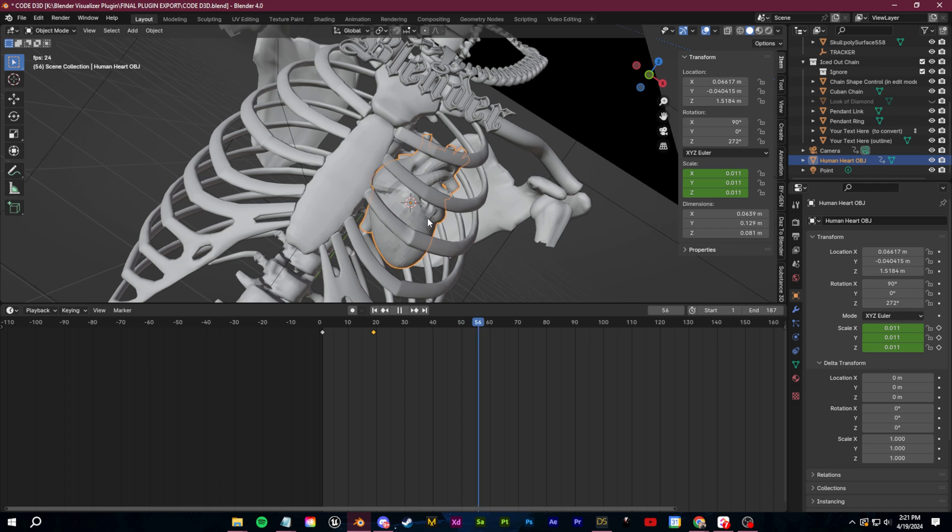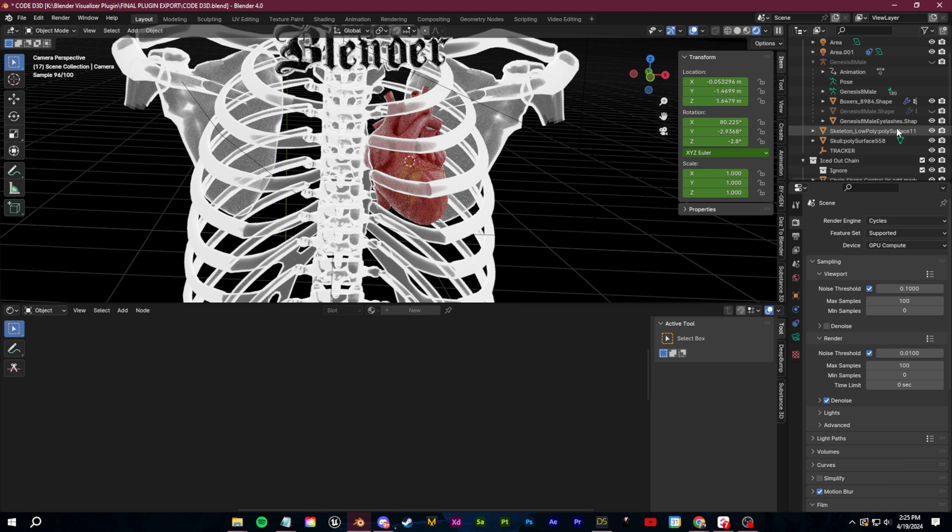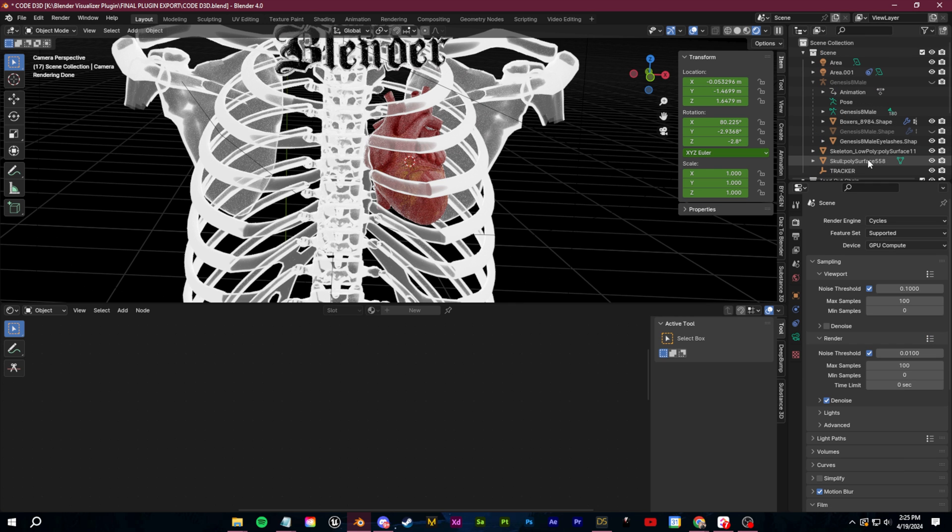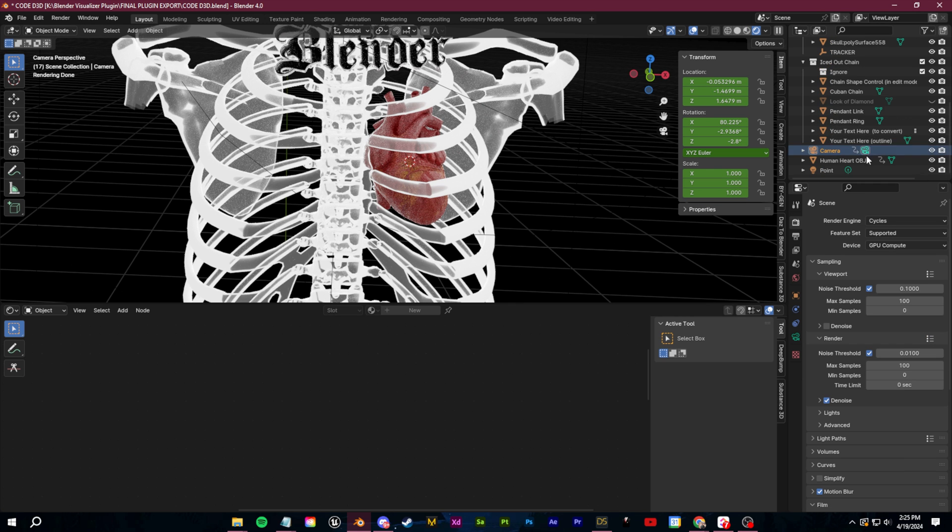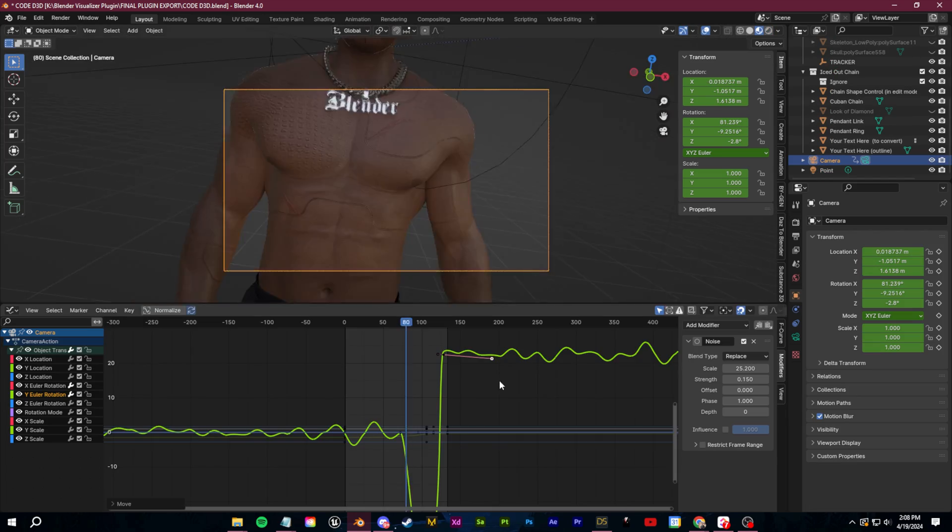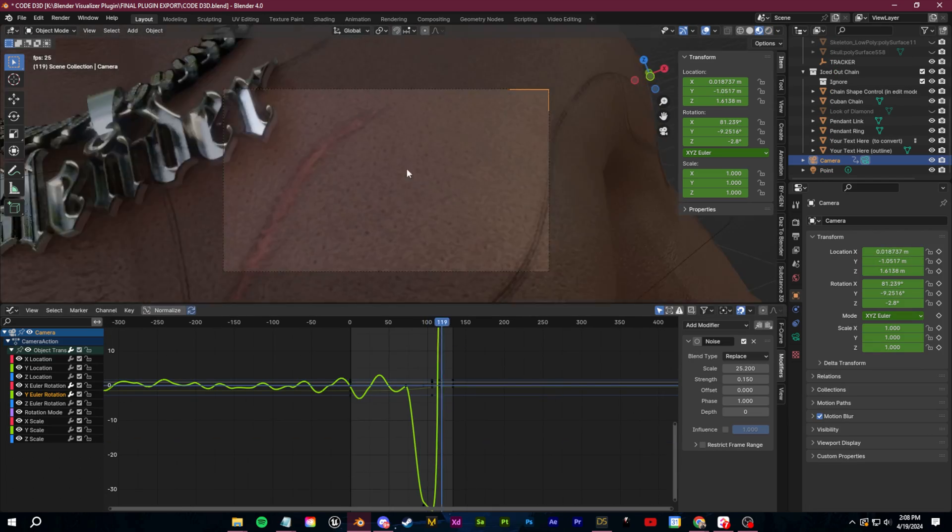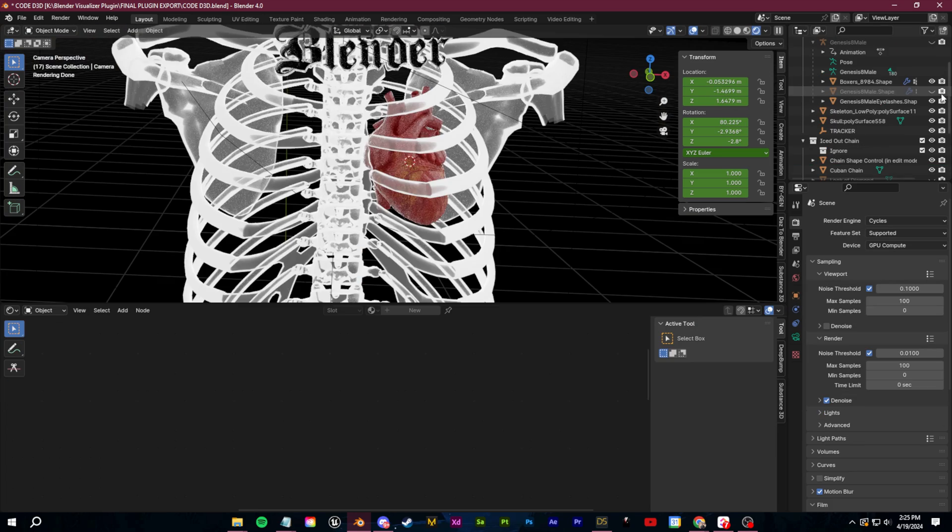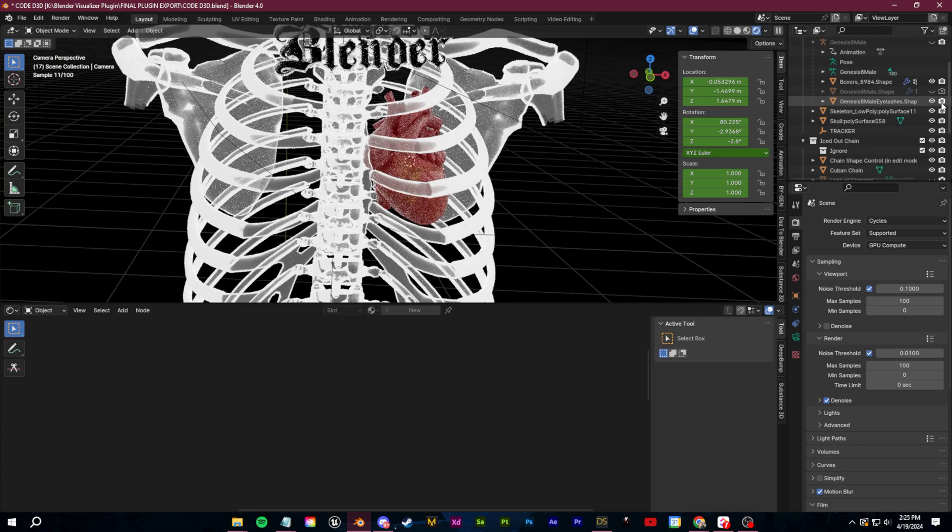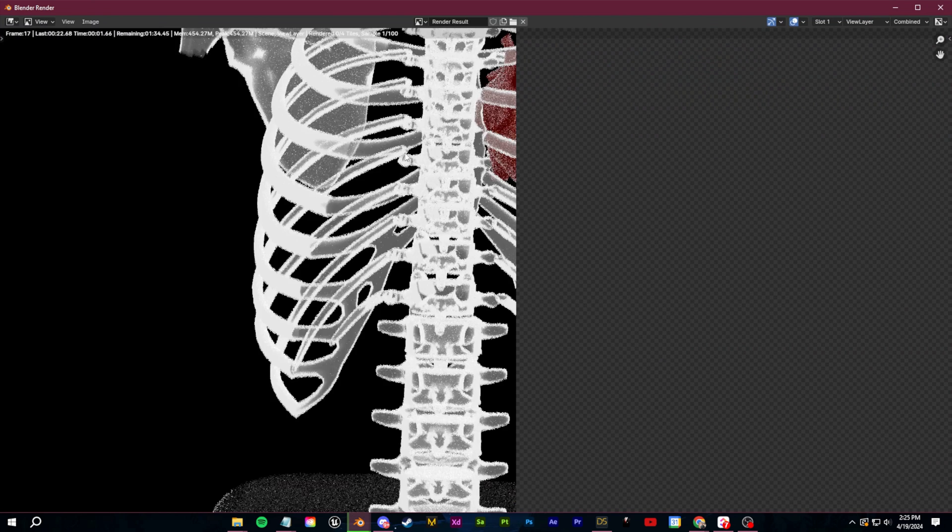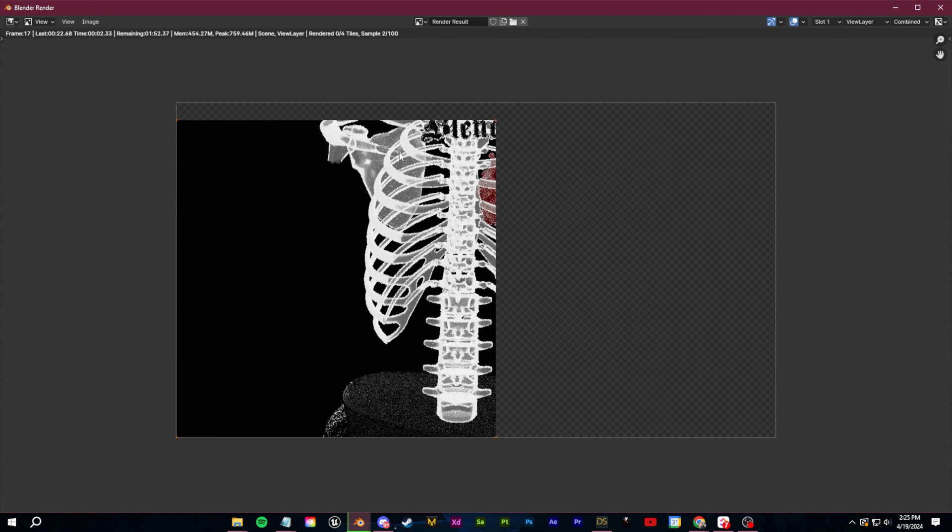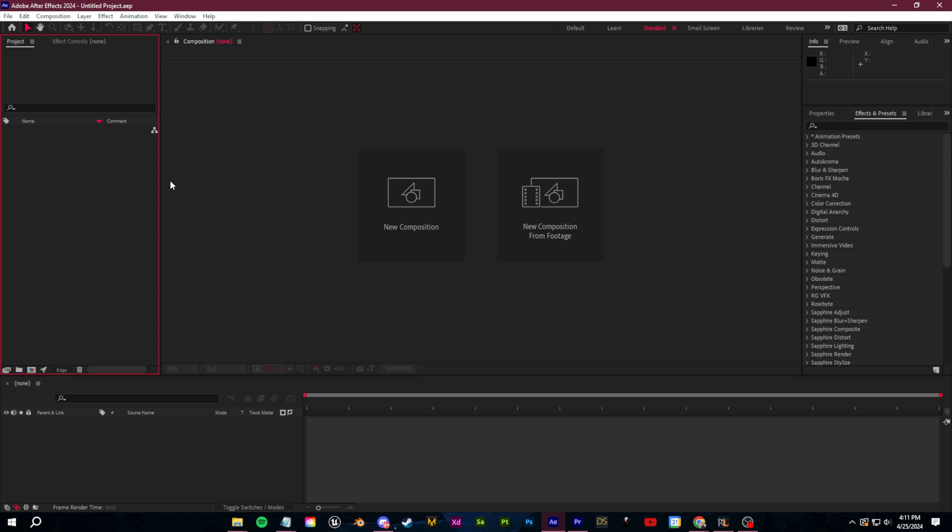We're done in Blender. All we need to do is render these out and we're going to create two renders here, one with only the character showing and one with only the skeleton showing. So make sure you're using your viewport and render visibility switches to do this. Render both of those out and then we're going to hop into After Effects to finish up.